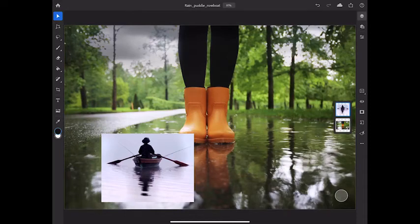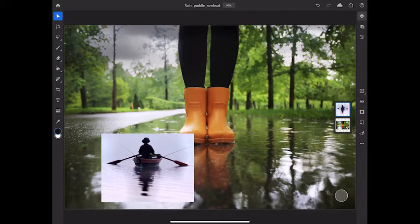In this tutorial, you'll learn how to work with adjustment layers in a composite in Photoshop on your iPad.